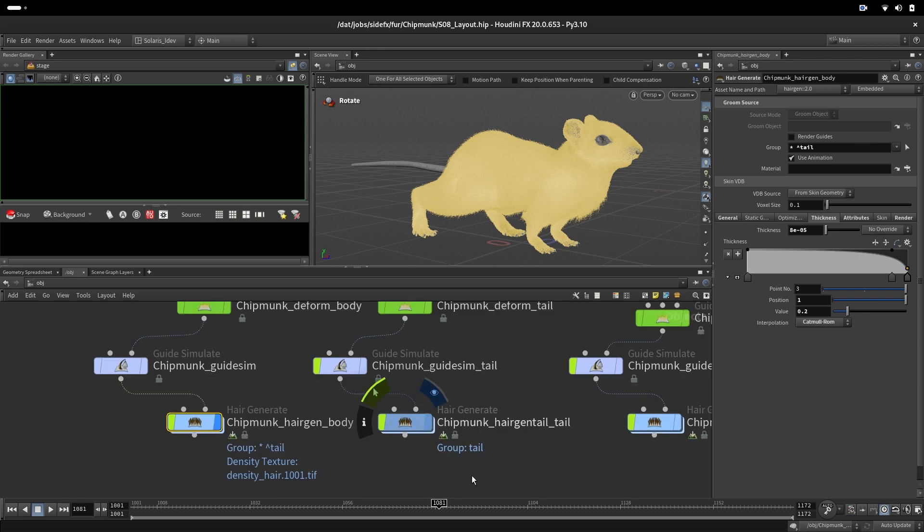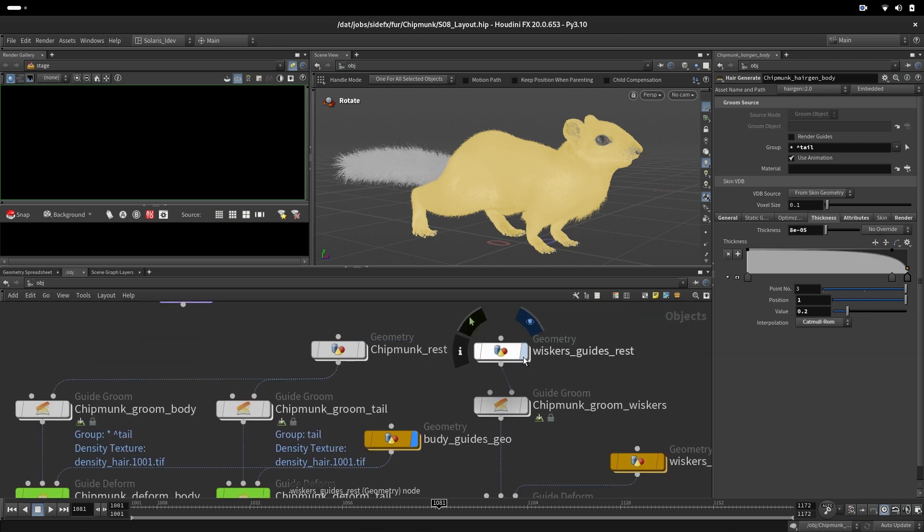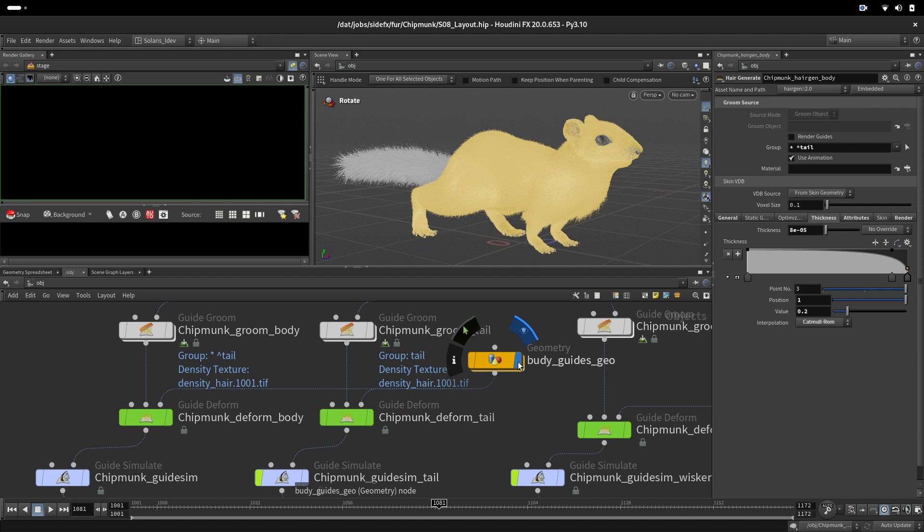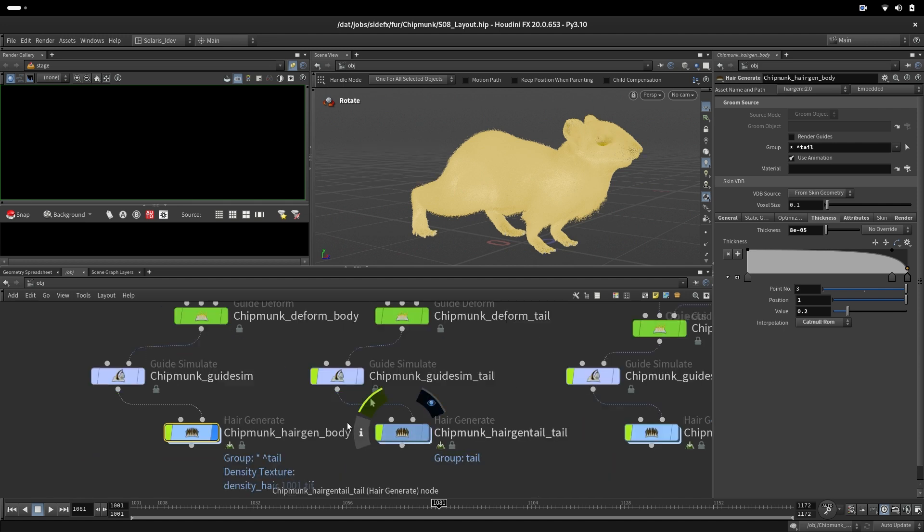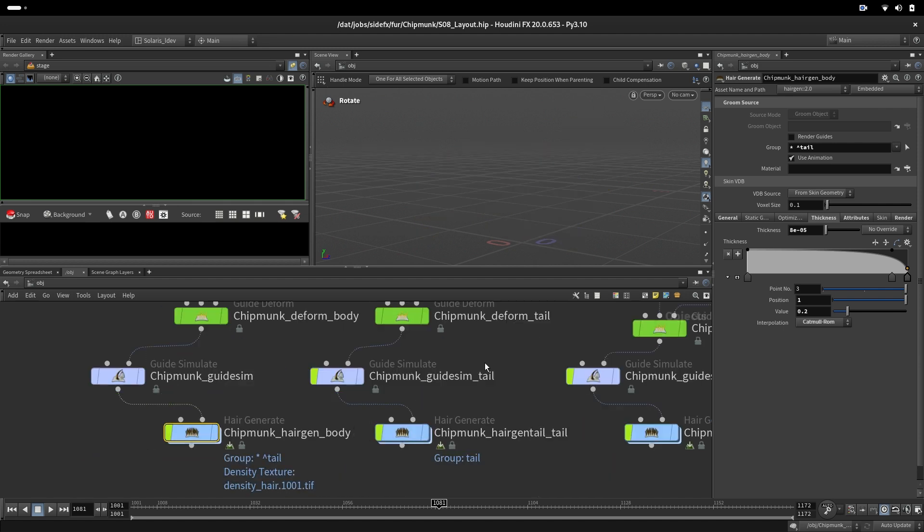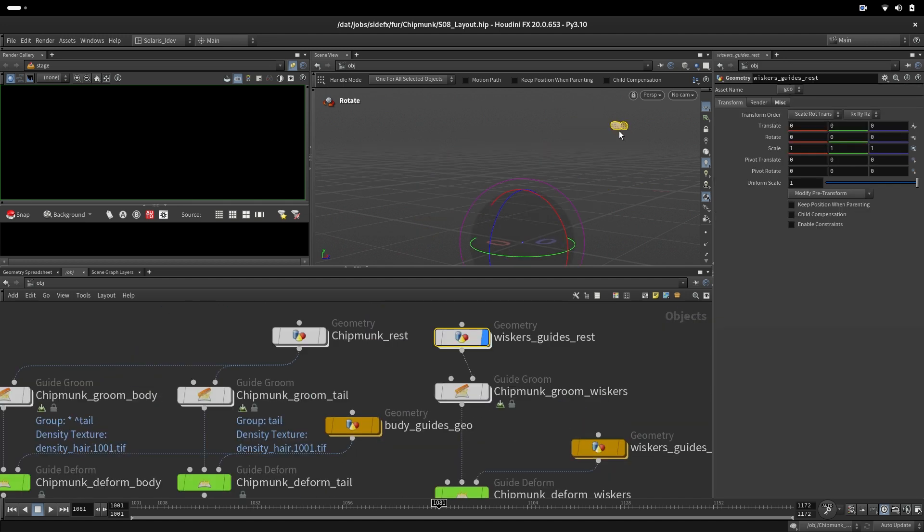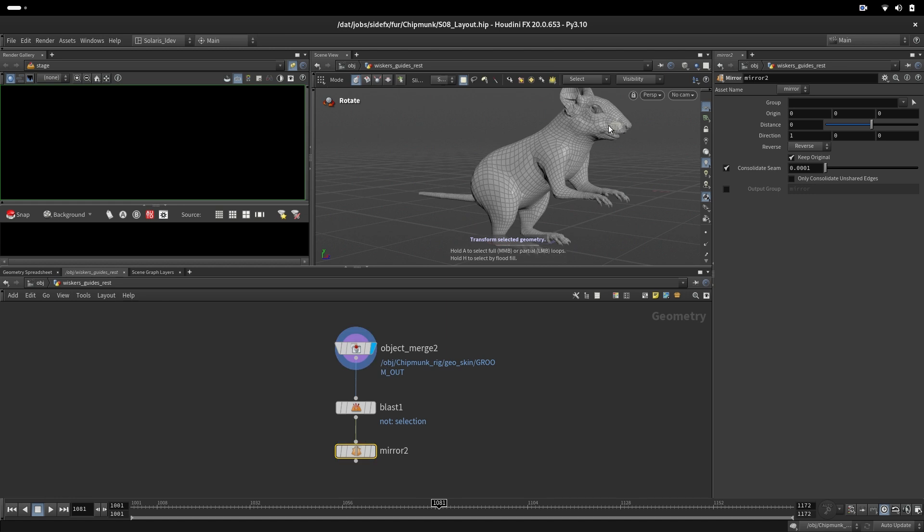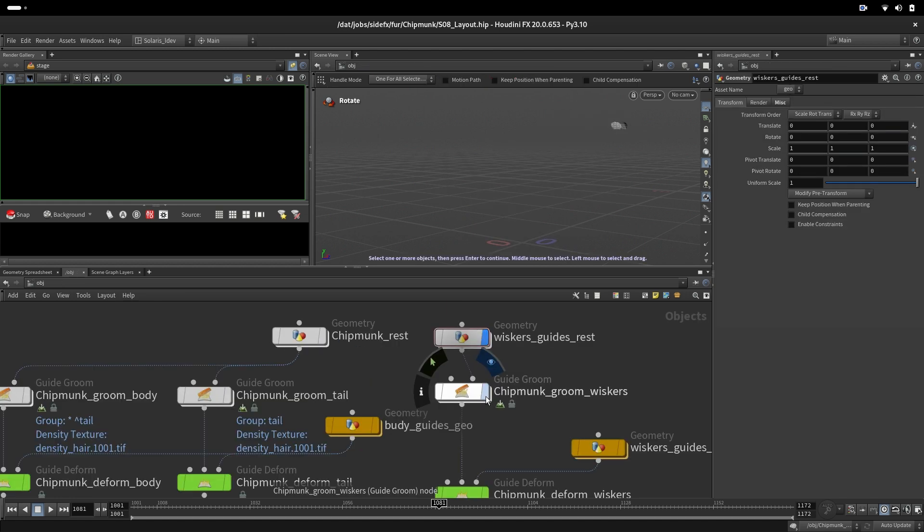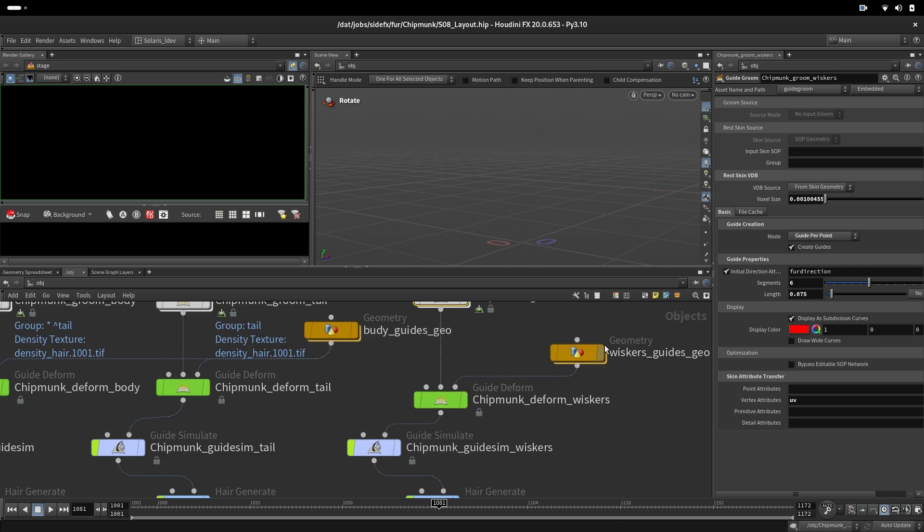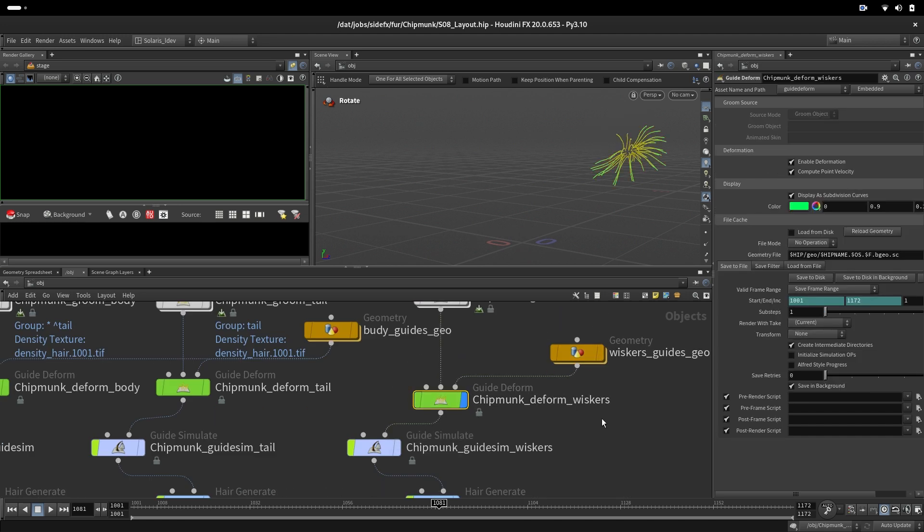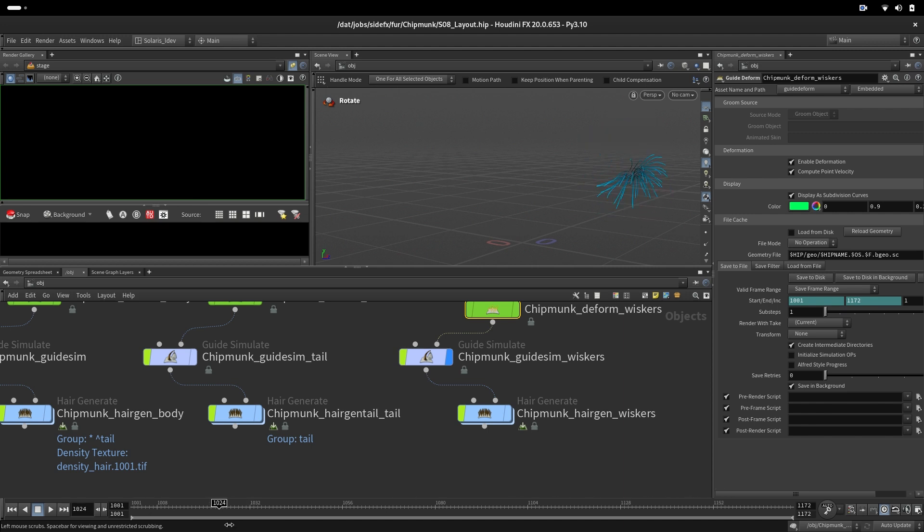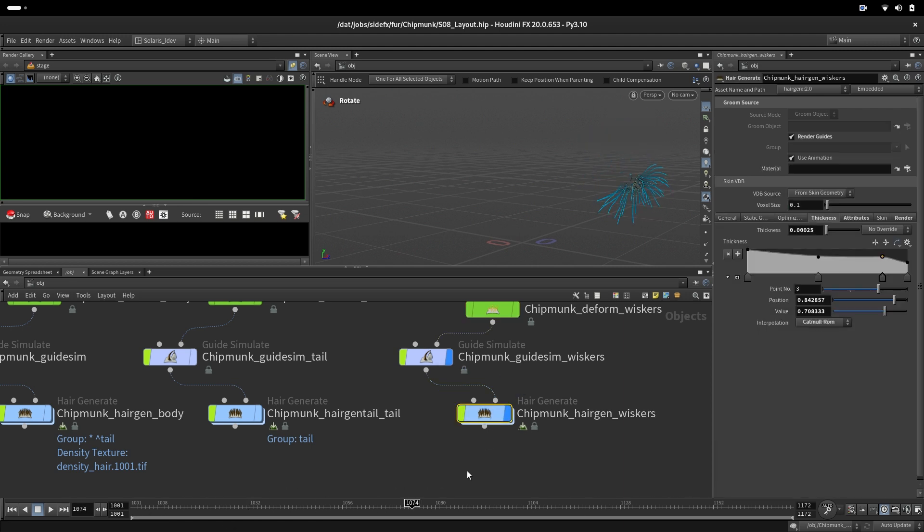Here we have the tail, here we have whiskers. The whiskers are done a little bit different. We are extracting here the part of the snout where the whiskers would be, then putting the guides on that and deforming them with animation.